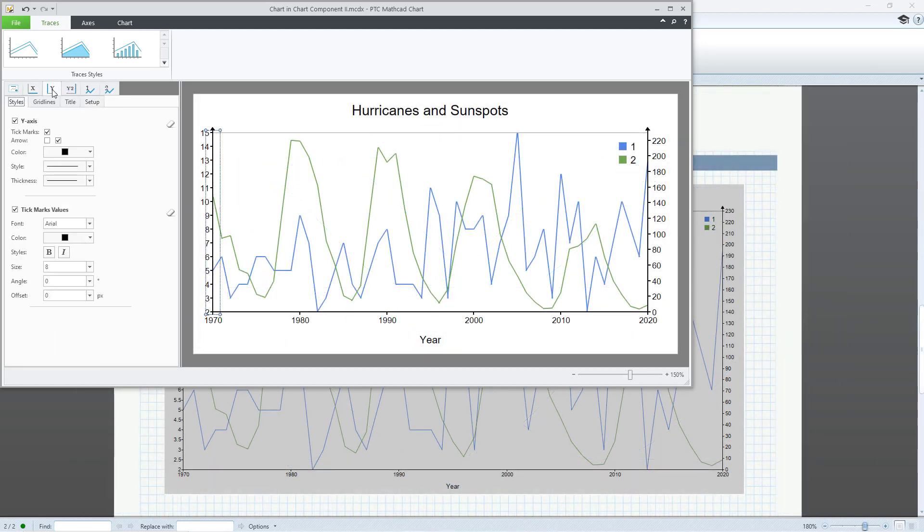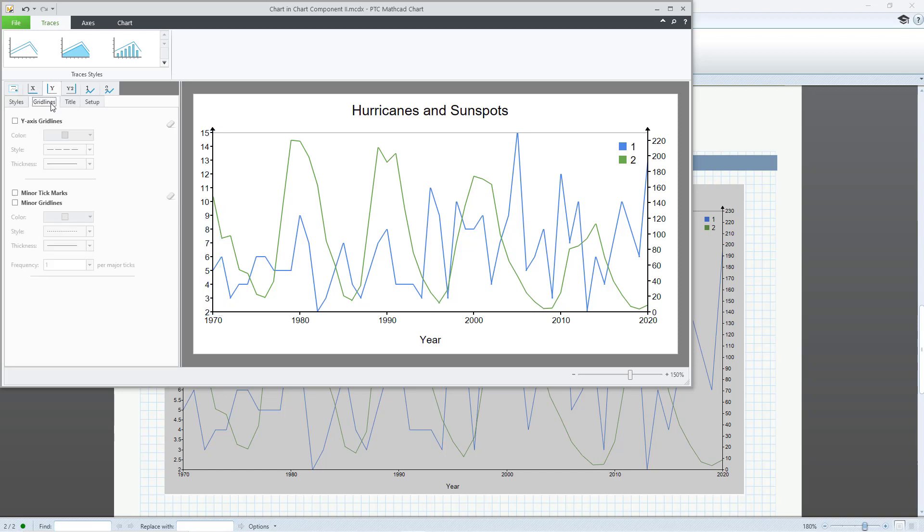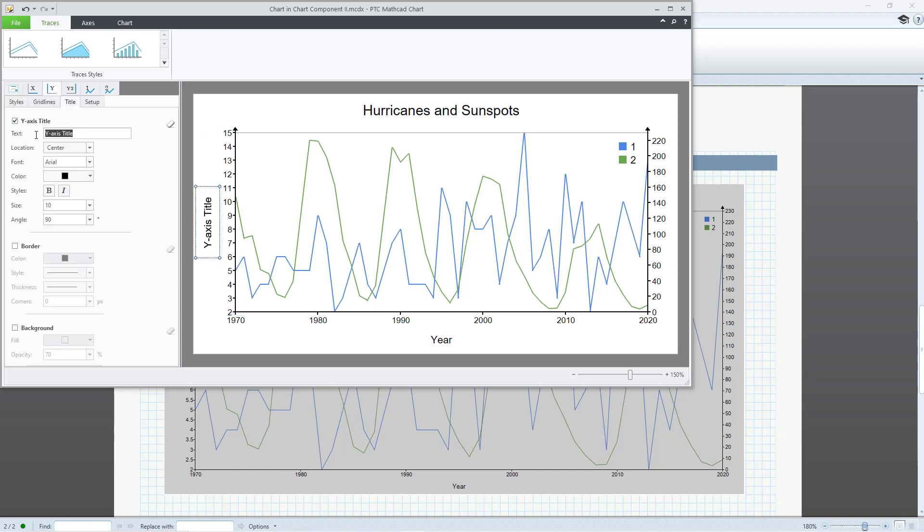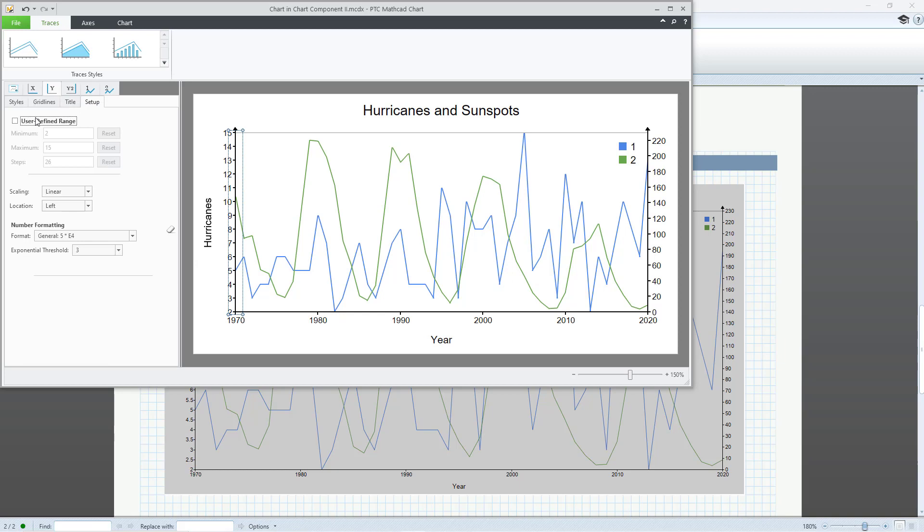On the Y tab, you have the same four tabs as the X-axis. You can change the Y-axis style, grid lines, title, and setup.